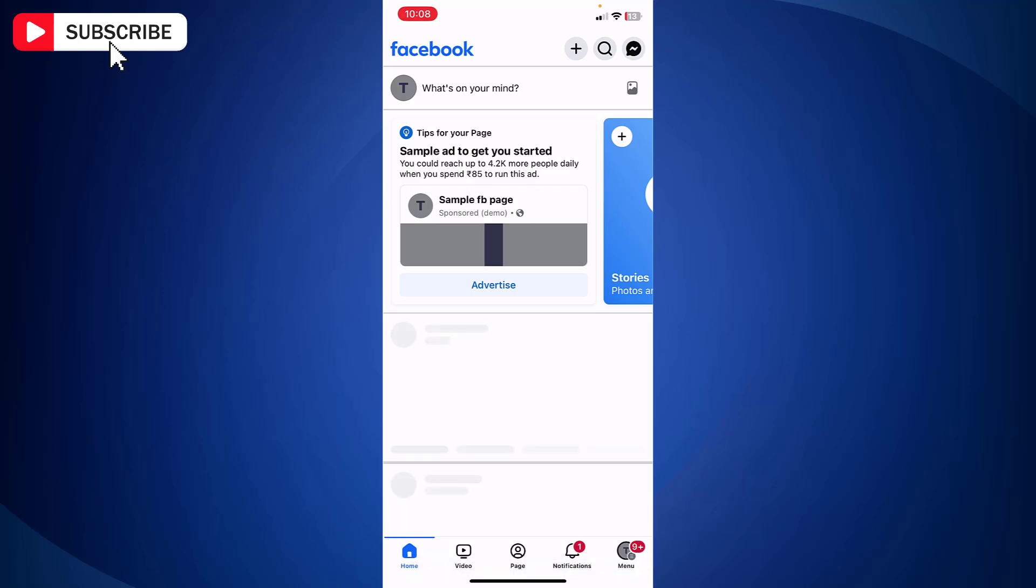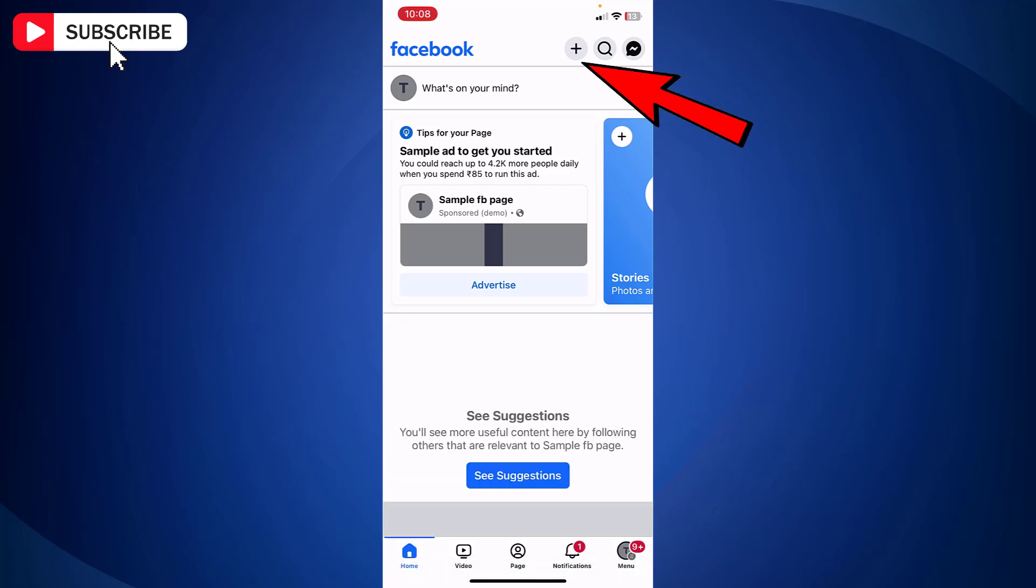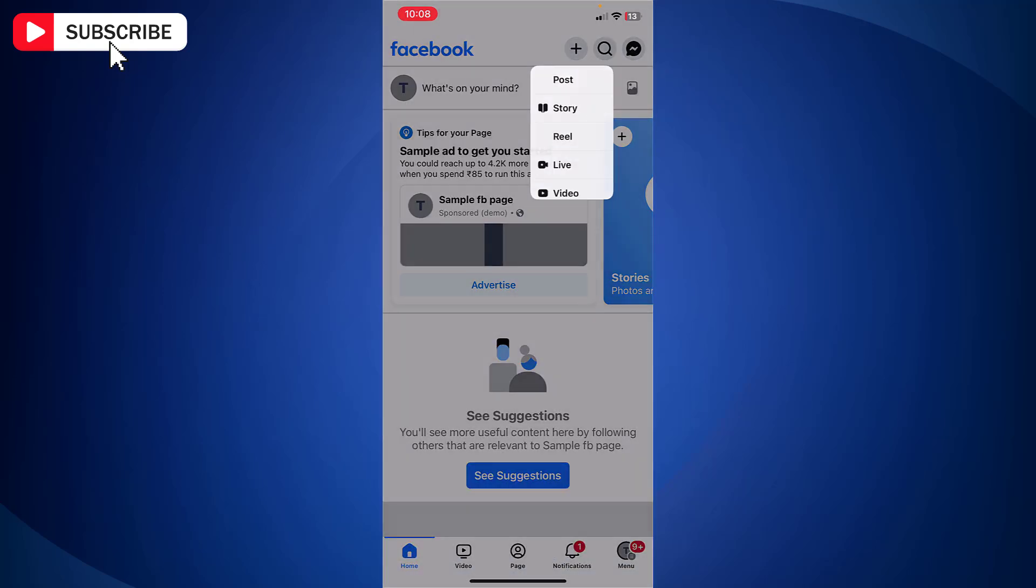Now at the top you will find plus icon. Tap on it. And from the options tap post.